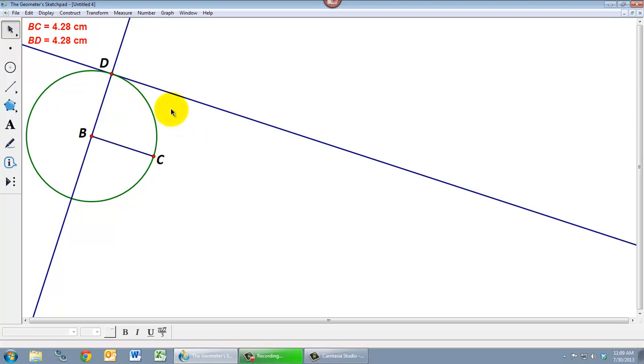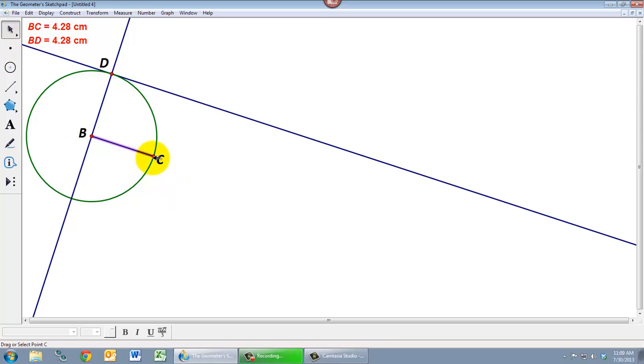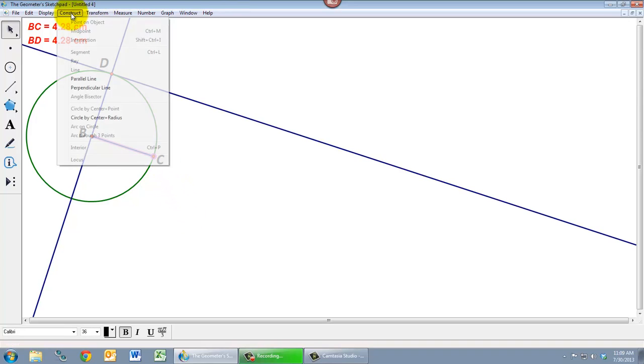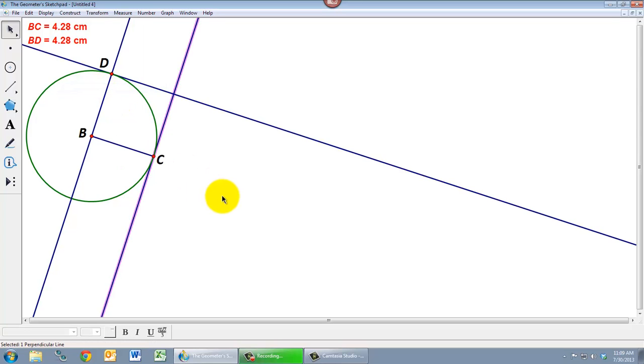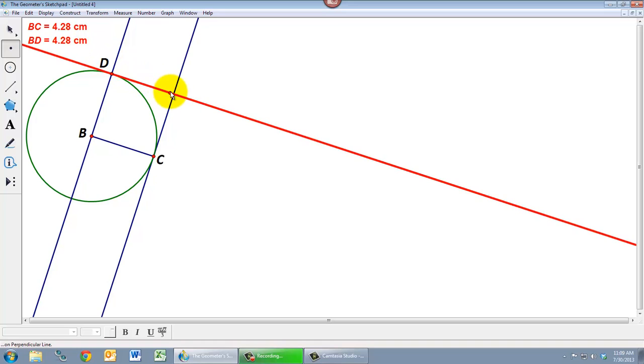I can get the fourth point up here in a couple of different ways. I can draw another circle but probably it's a little bit easier to do another construction. So let's select BC and point C and we'll construct another perpendicular line. And now this point of intersection up here which again I can create using the point tool. I go to where both lines are highlighted and I plot that point there.